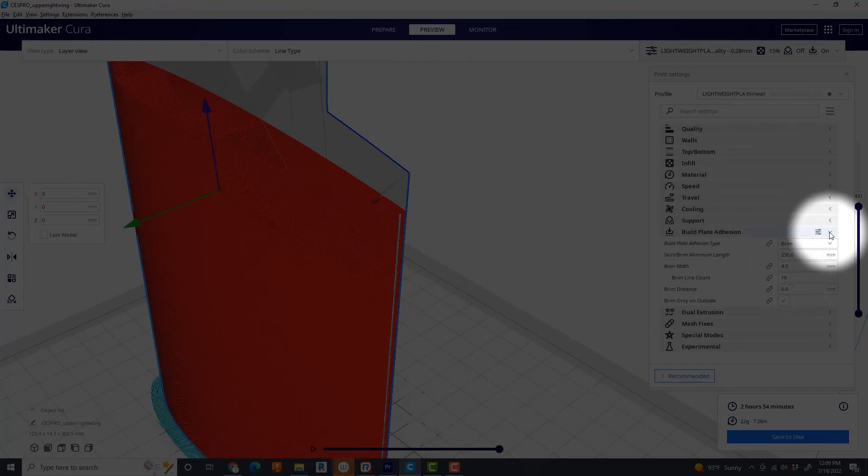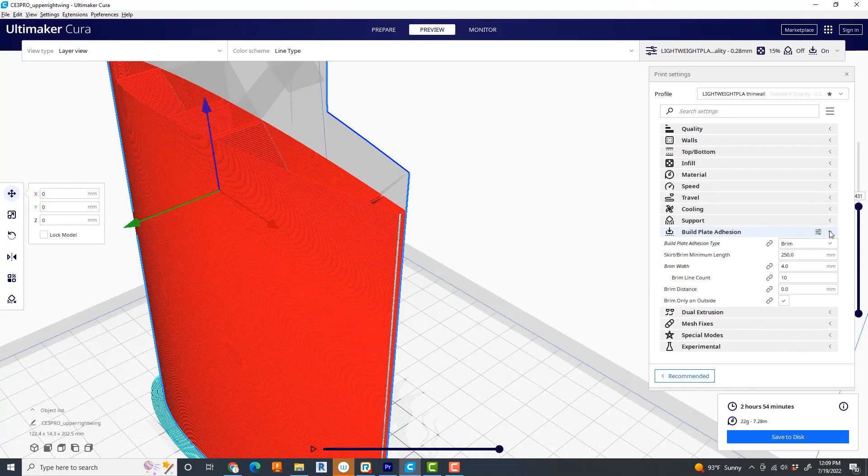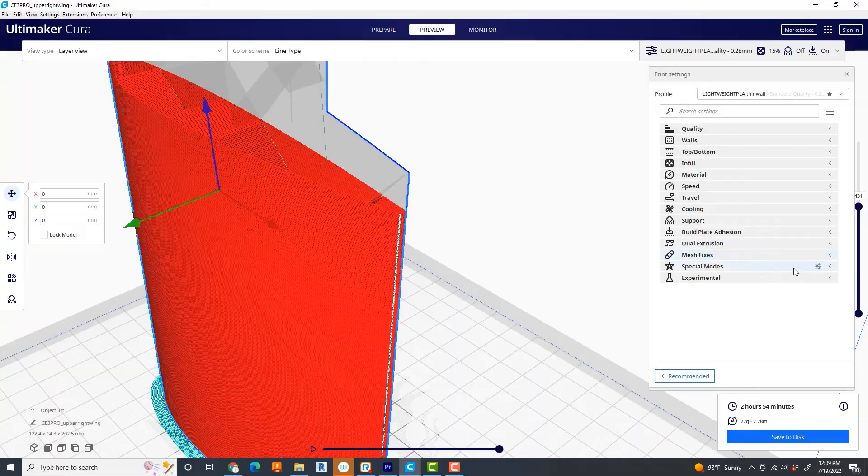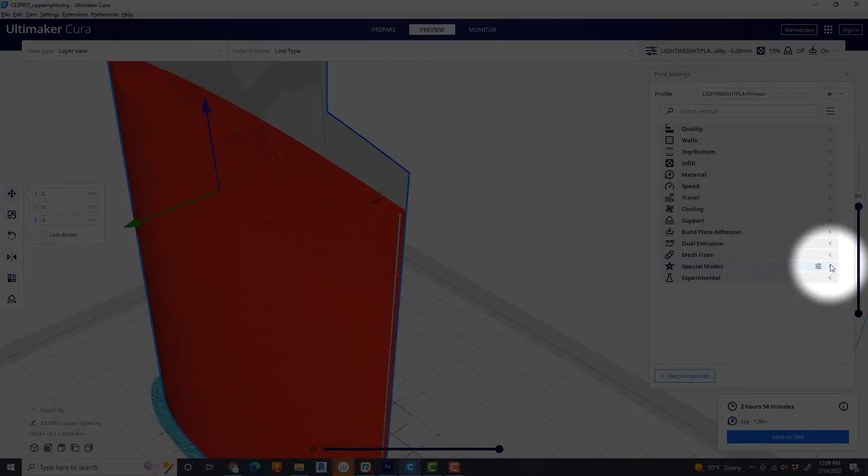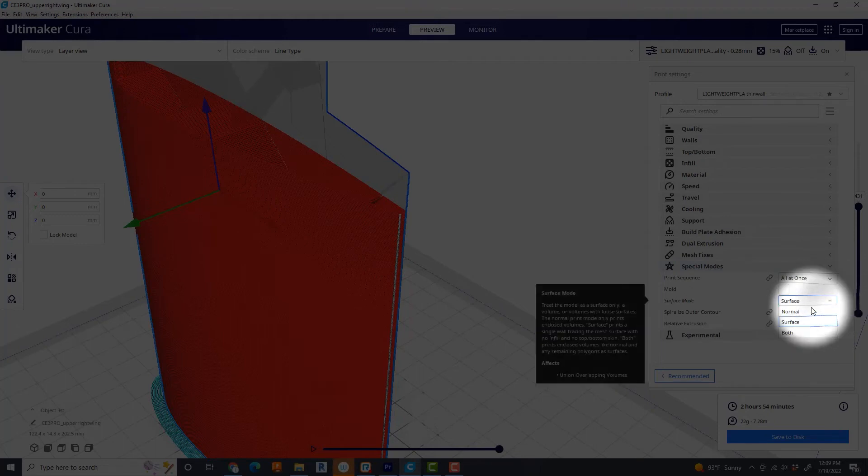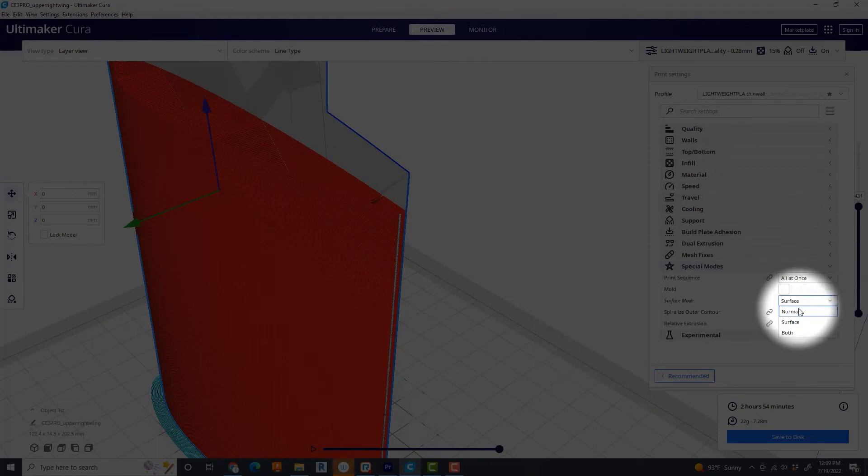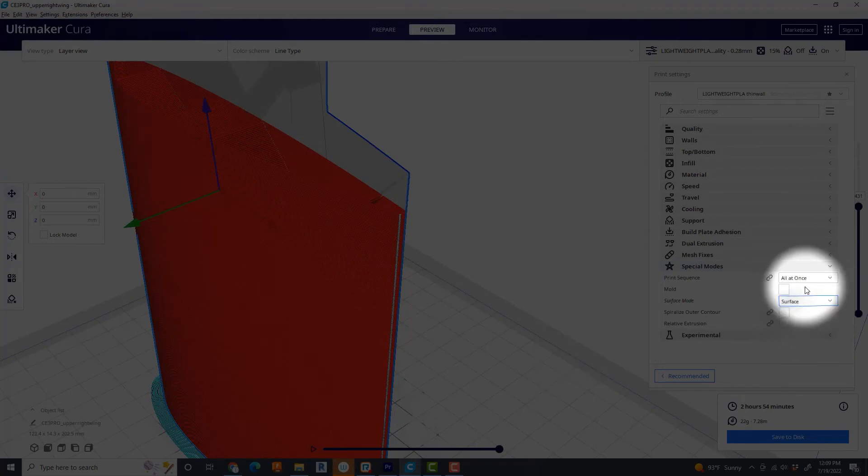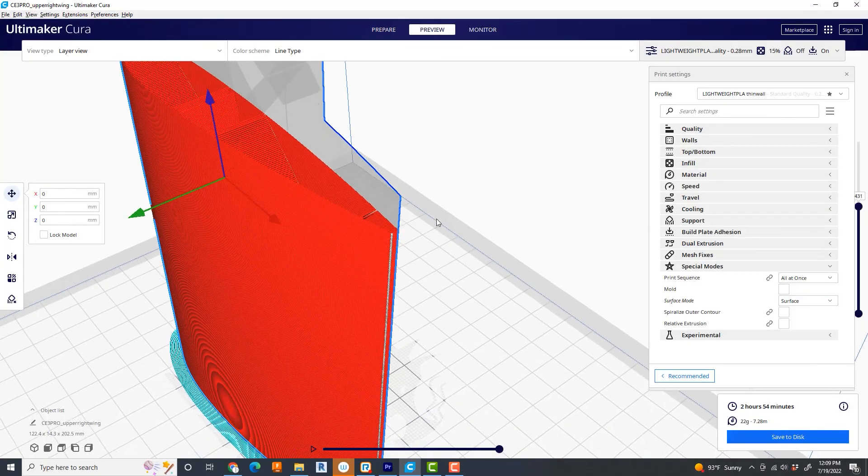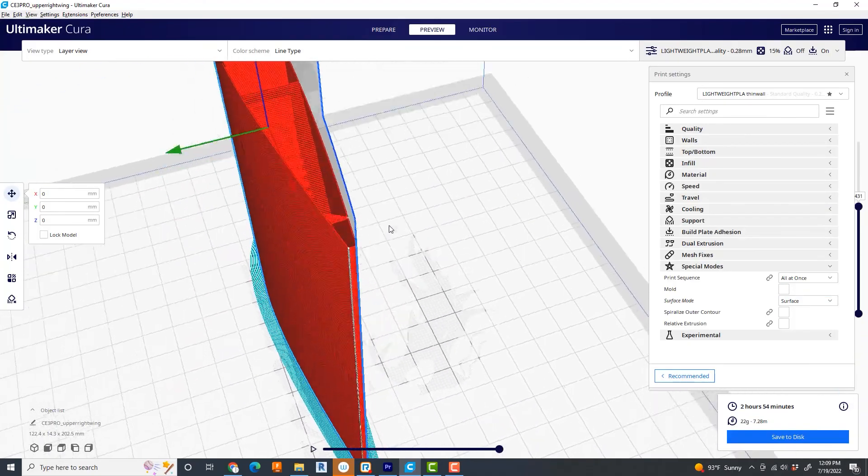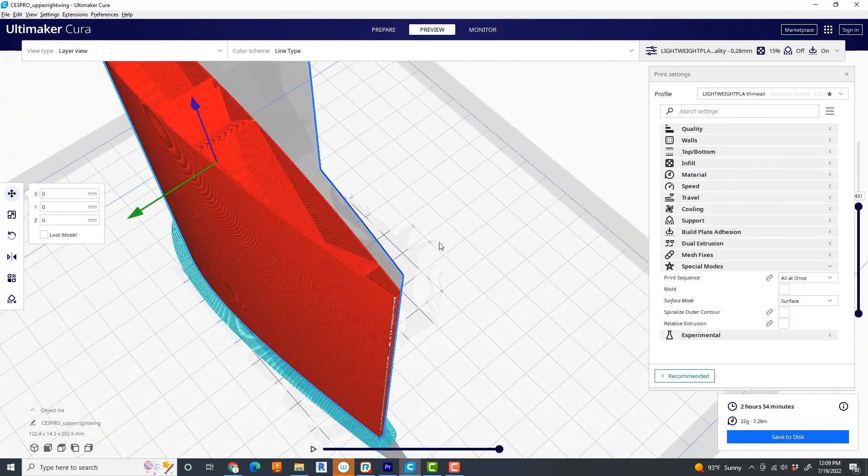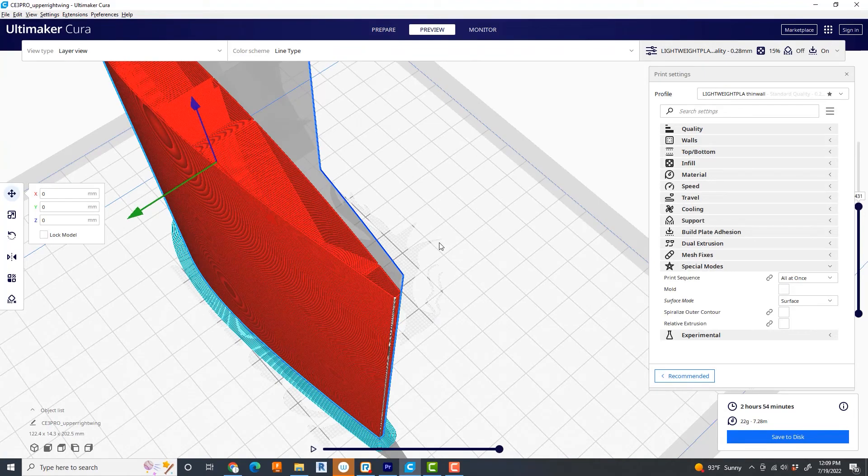And here's the big one. We're going to go down to Special Modes. And instead of it being set to Normal, we're going to set to Surface. And what Surface does, if you come back here and look at this model, this was a solid model when it was shown on the build plate. And now it's simply doing a very thin wall shell of it.